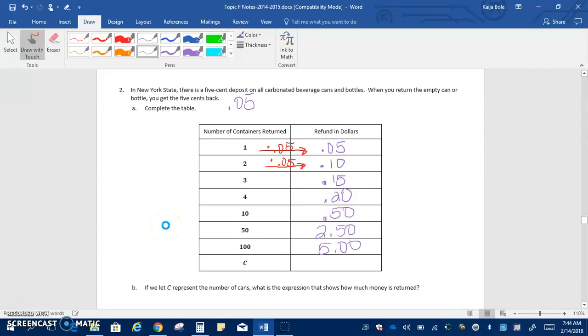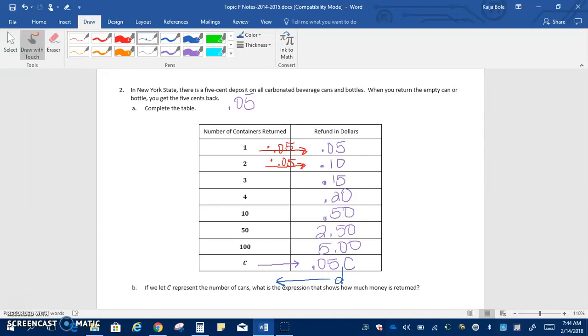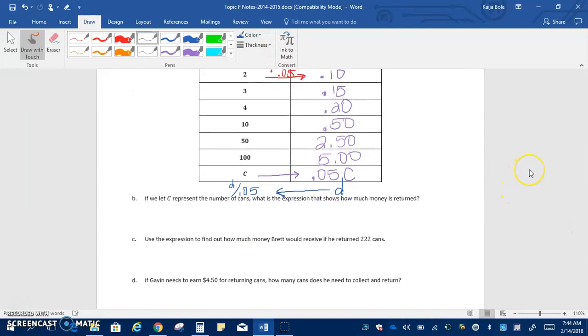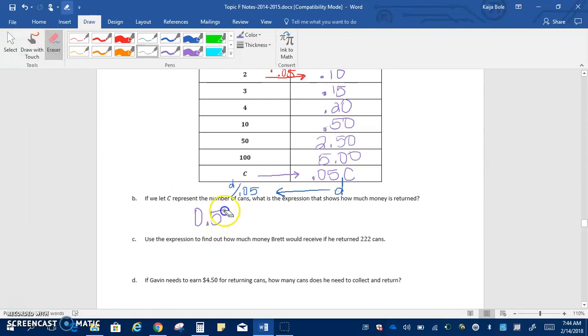Now we need to write our expression. We're multiplying to get over to our refunds. So this means here we'd have 0.05C. Again, I want to add in that bottom row. If we had D dollars and we're trying to figure out how many cans we recycled, we would do the opposite, and we would have D over 0.05. So B says, if we let C represent the number of cans, what is the expression that shows how much money is returned? And we already wrote that. Our expression would be 0.05C.